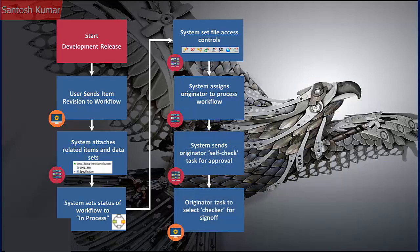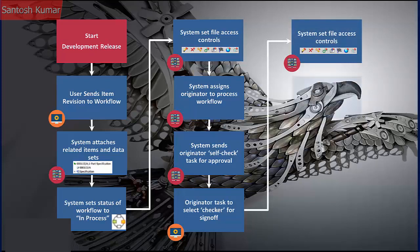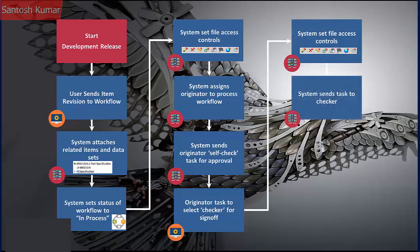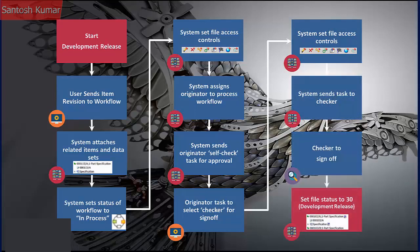The example of workflow used in this presentation is a development release process, which seeks the approval for the release and then prevents any further changes after the approval is granted. On completion, the files receive a status of 30, showing a development release.